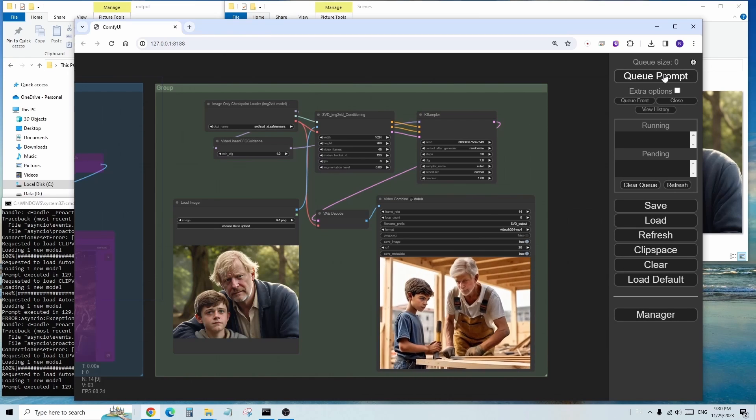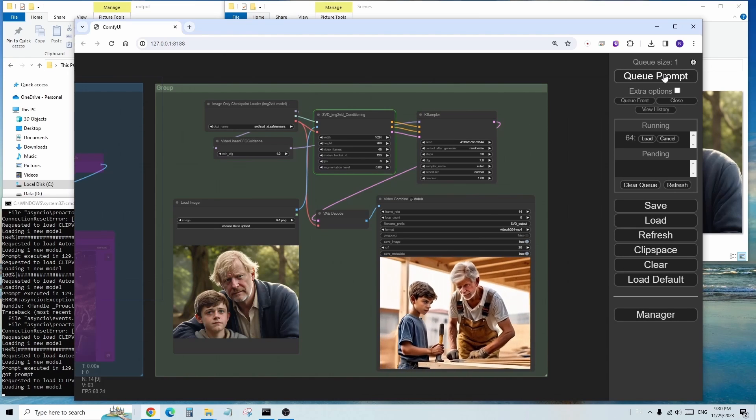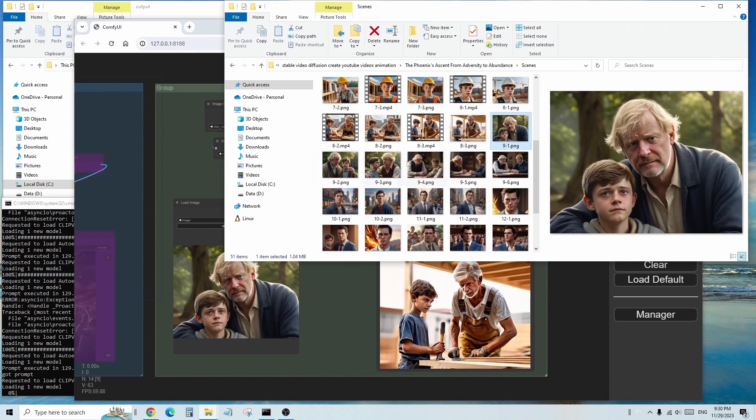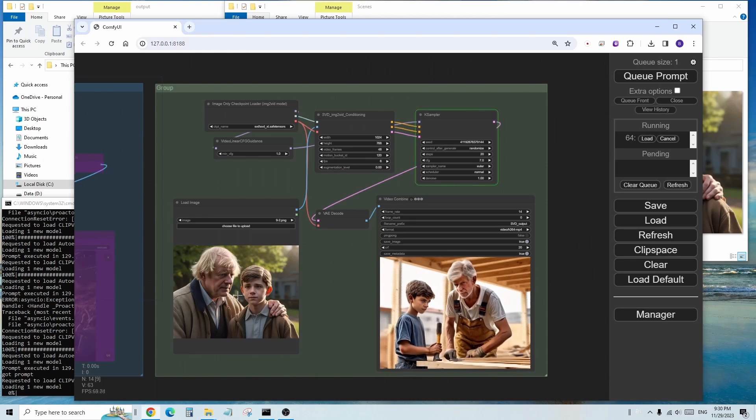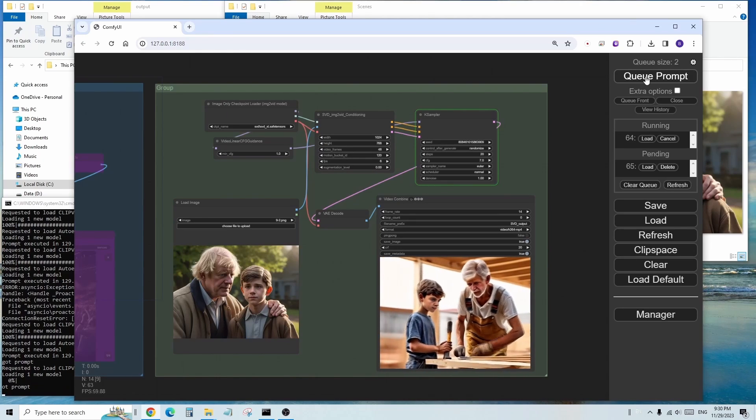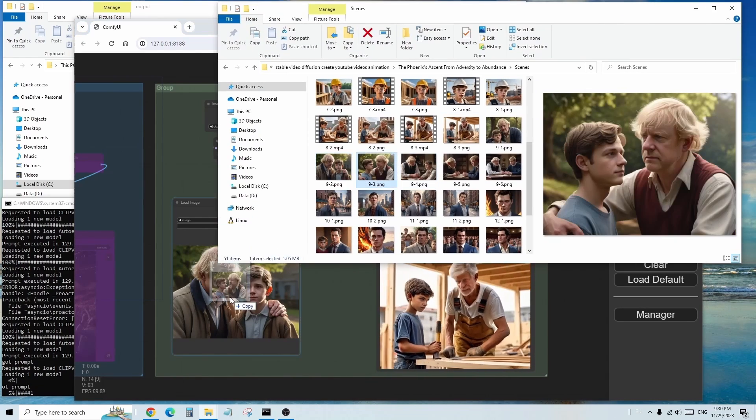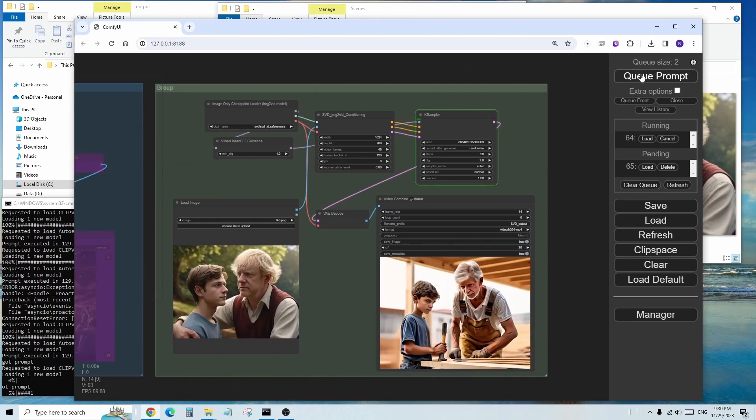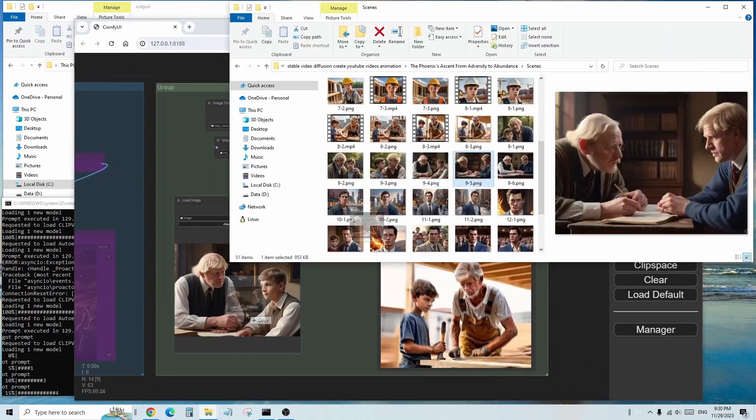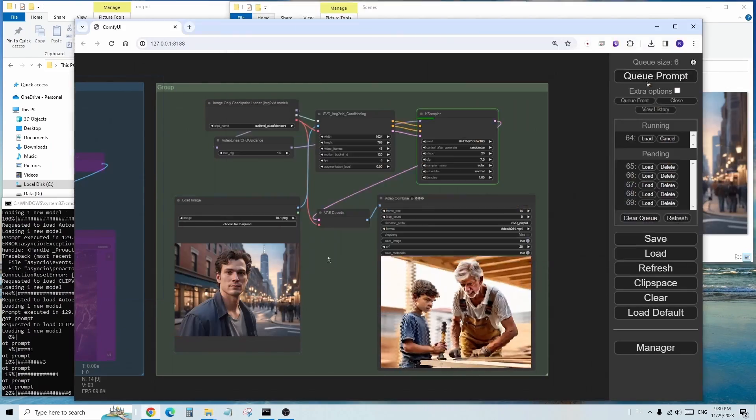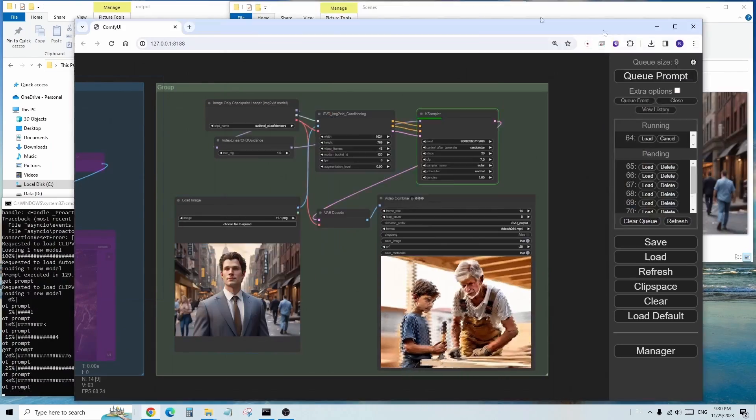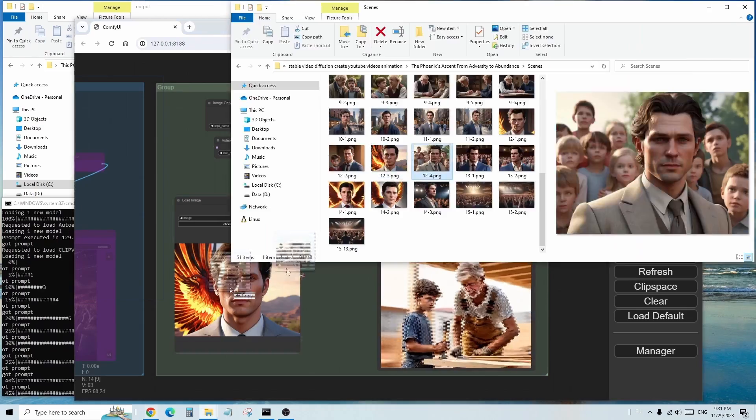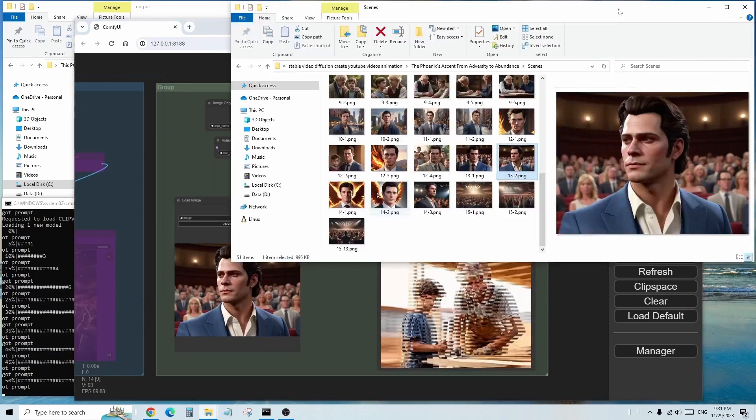So I can stack up all those image to video animation into the pipeline. Then I can have a coffee, go for a walk, or play some Call of Duty. So let's check out all animation when it's done.